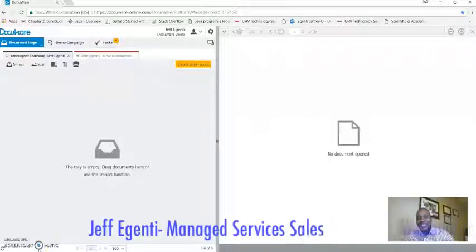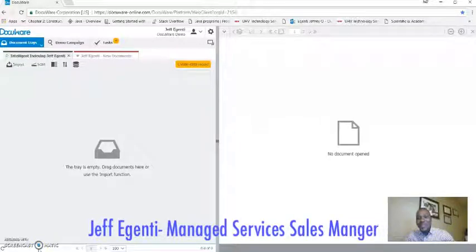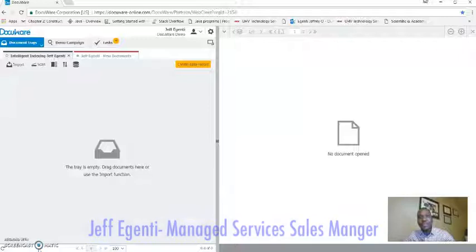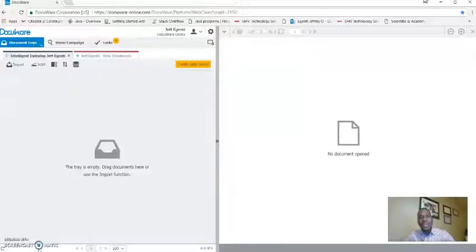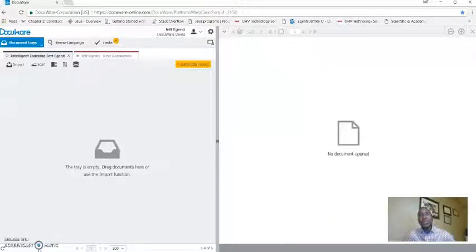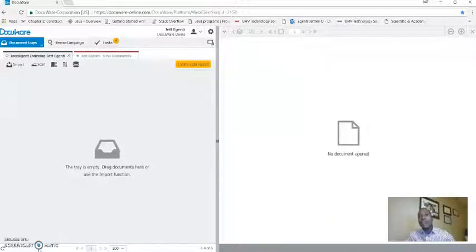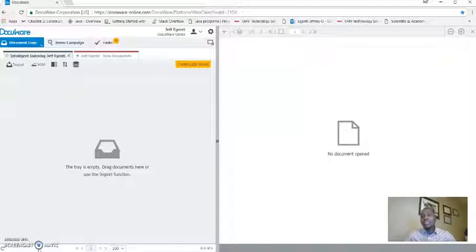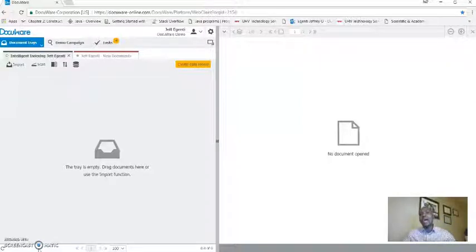Hi, Jeff Figuenti with Star Managed Services. I'm the Managed Services Sales Manager for the division, and today I'm excited to talk about our document management application and how you can access your documents via a mobile application.